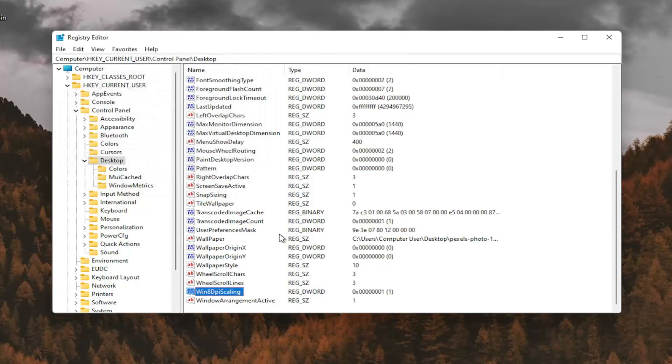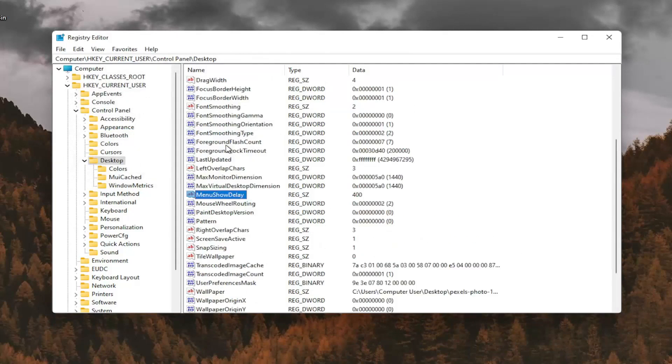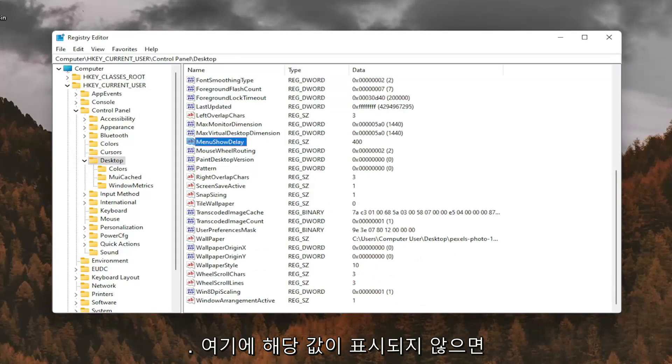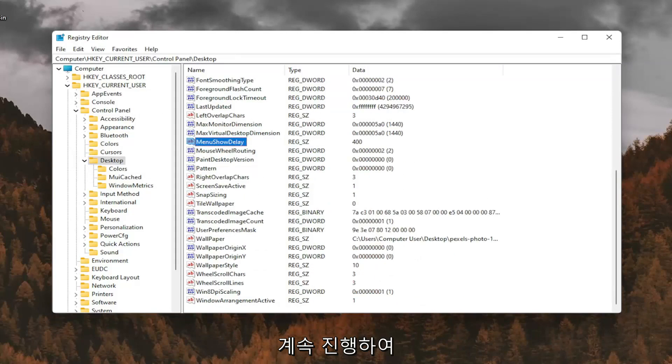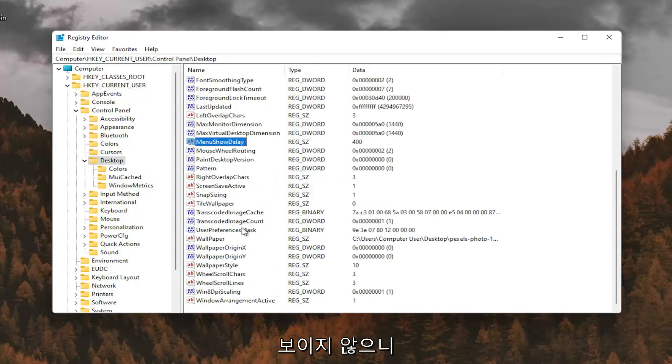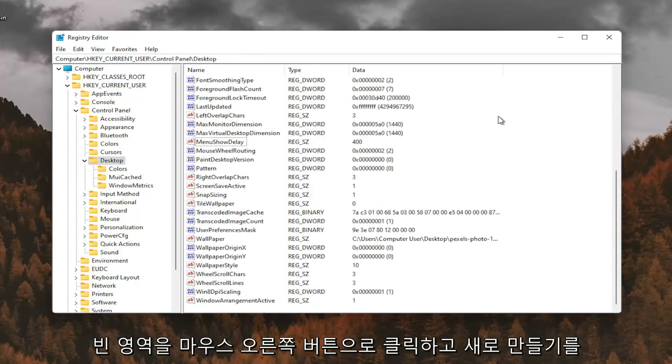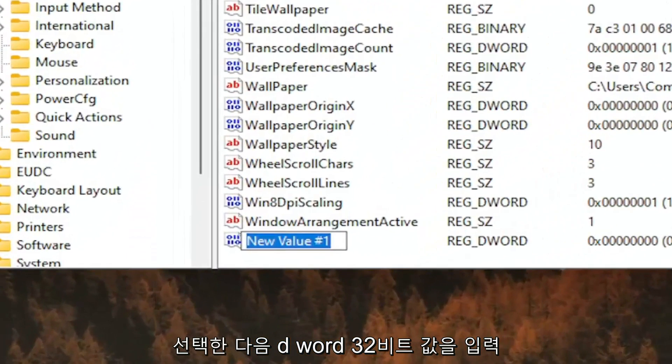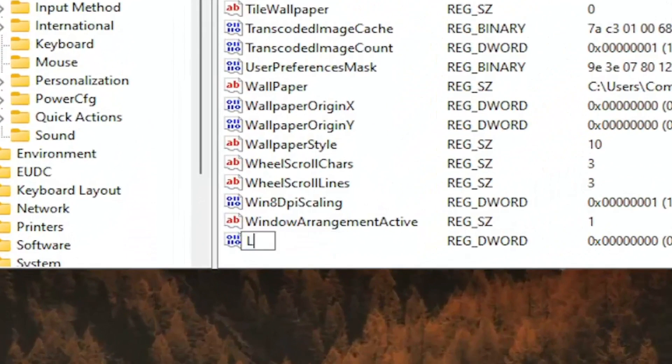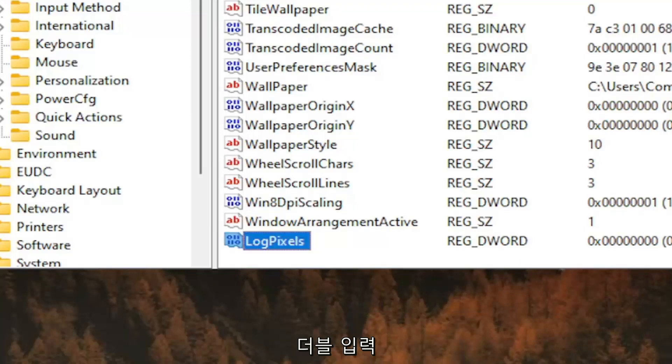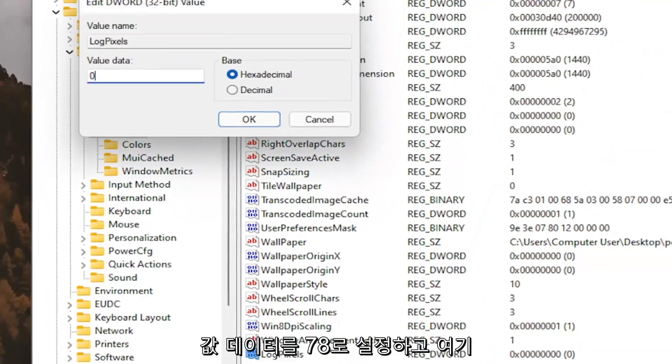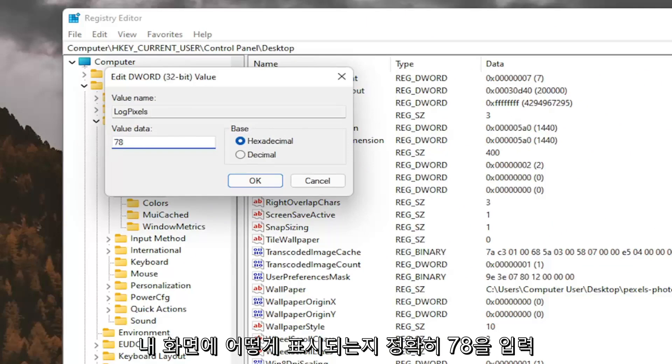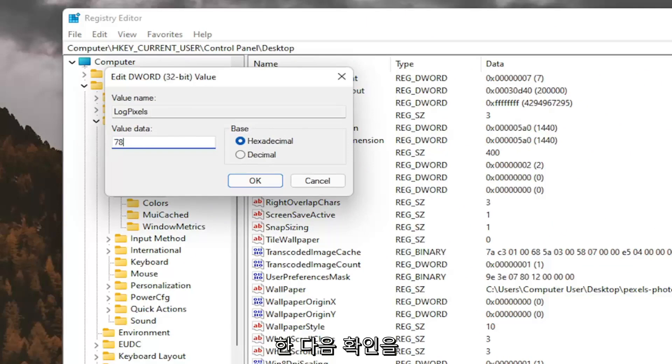And now you want to look for something that says Log Pixels. If you don't see that value in here, you're going to have to go ahead and create it. So I don't see it, so I'm going to right-click in a blank area, select New, and then DWORD 32-bit value. I'm going to call it LogPixels, P-I-X-E-L-S, exactly how you see it on my screen here. Hit Enter, double-click on it. You want to set the value data to 78, so just type in 78, exactly how you see it on my screen here, and then select OK.